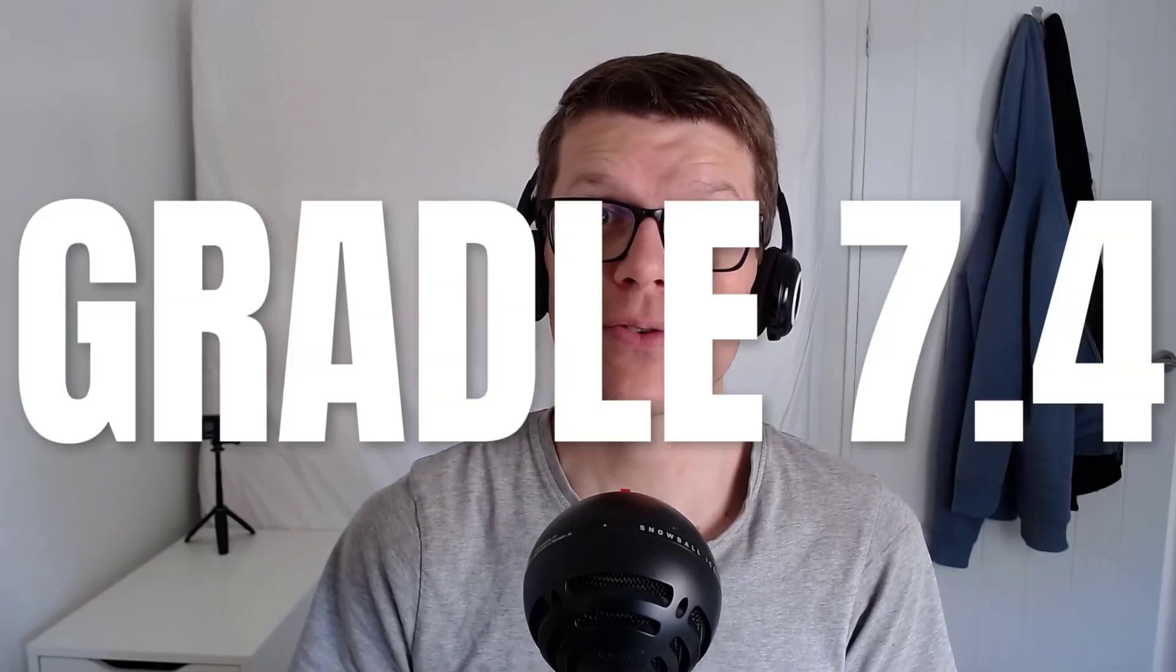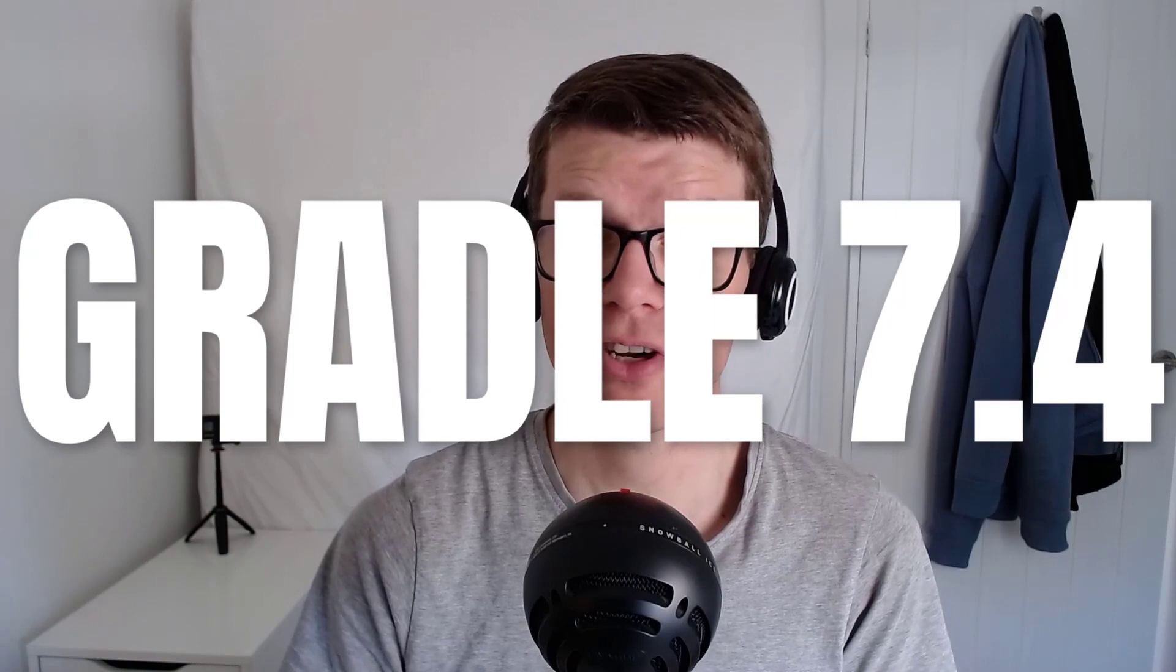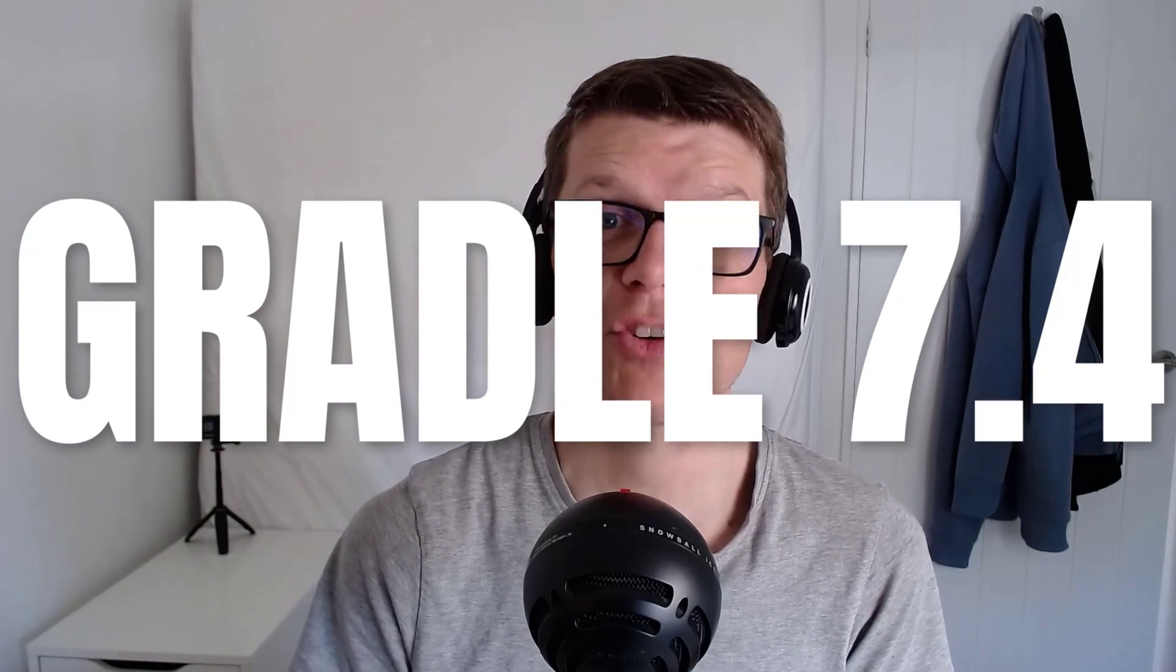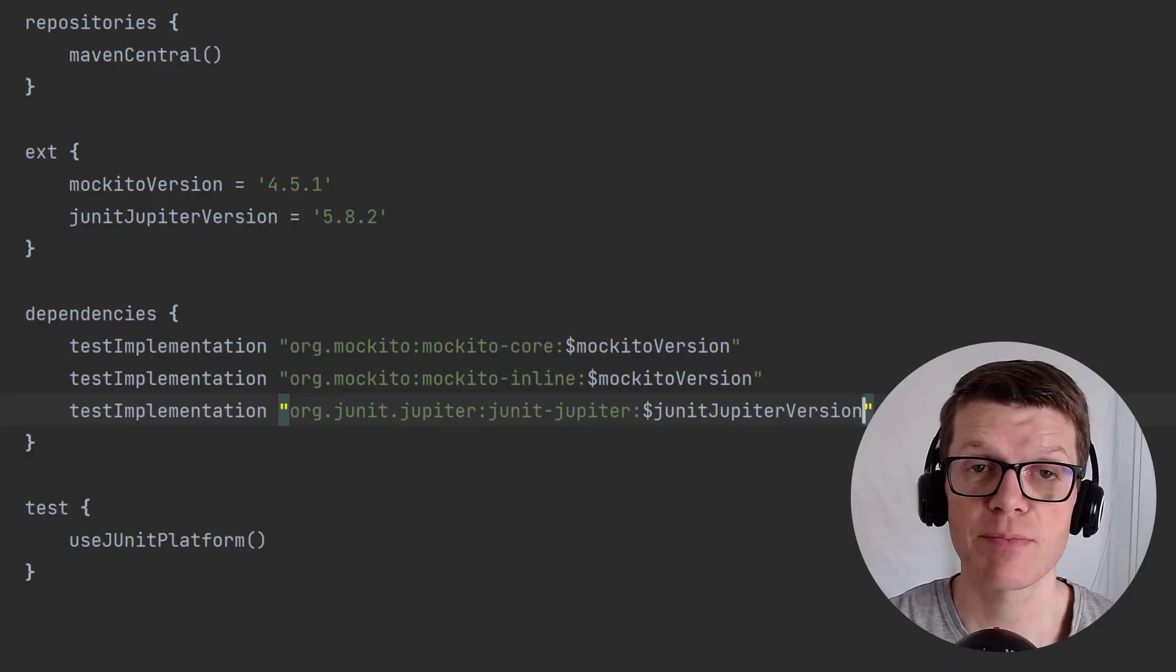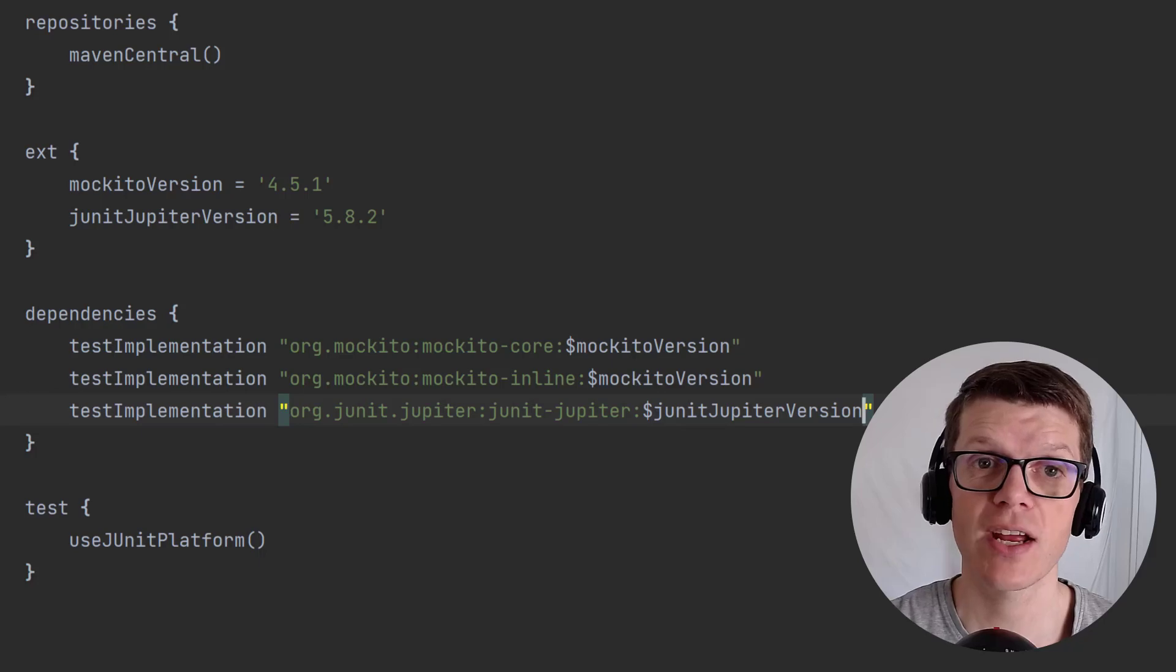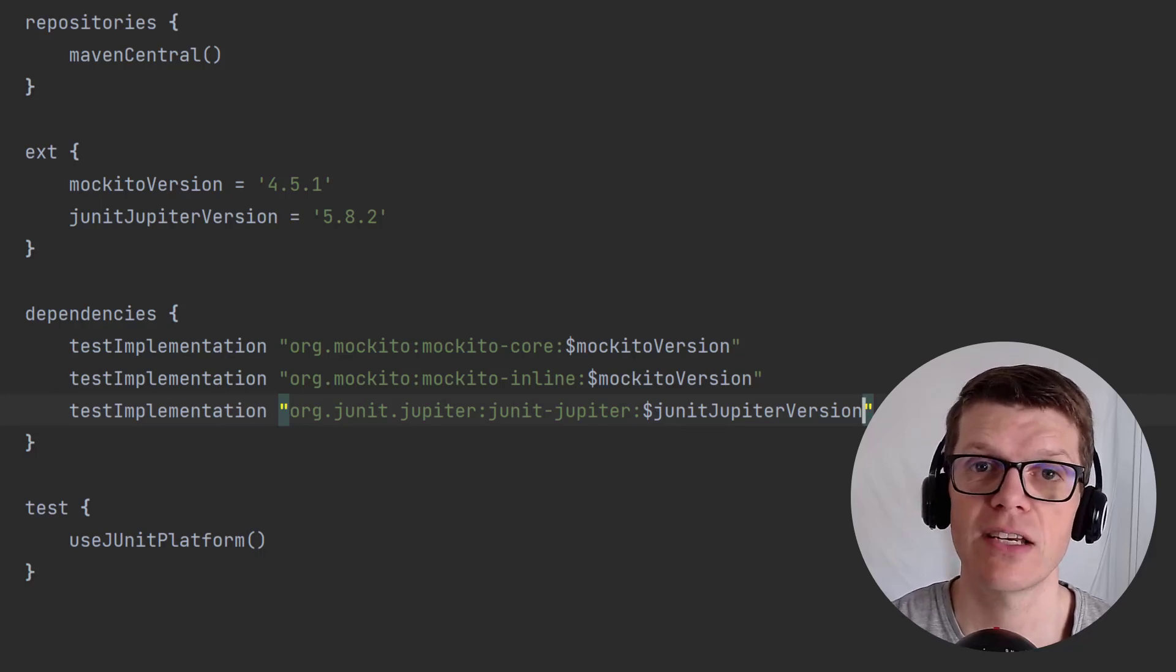Thankfully in the Gradle 7.4 release, the version catalogs feature became available with a standard approach for managing dependencies and versions and also plugins from a single central location. So let's migrate this project to use the version catalogs feature.